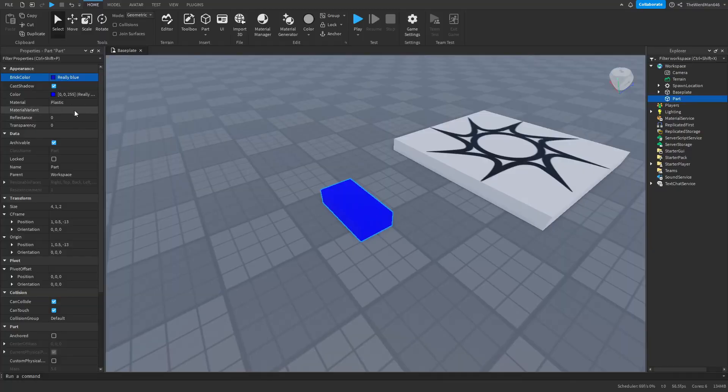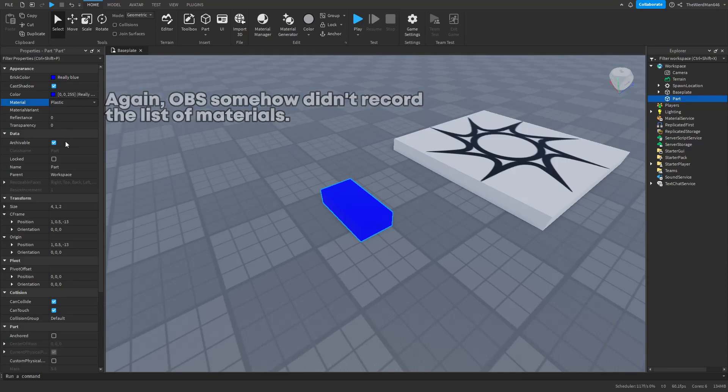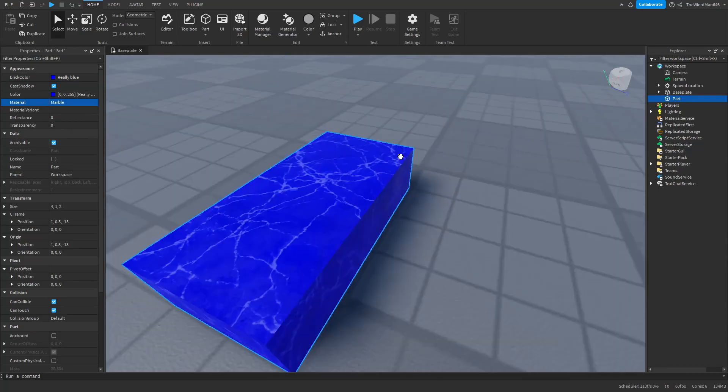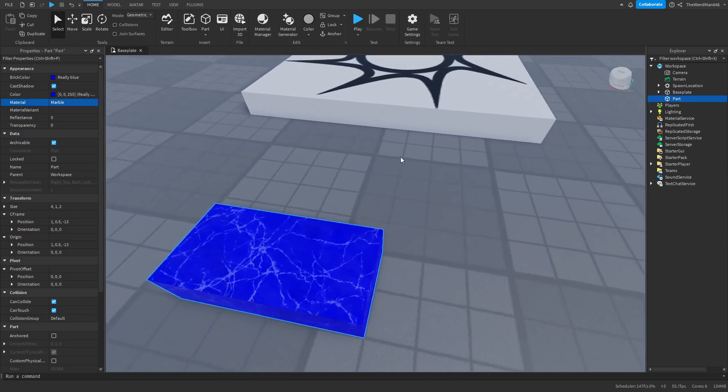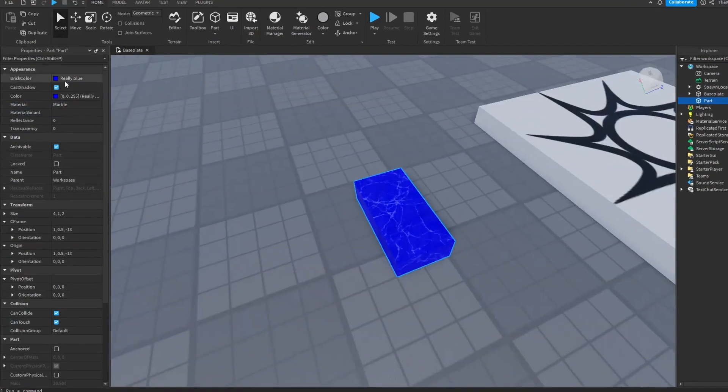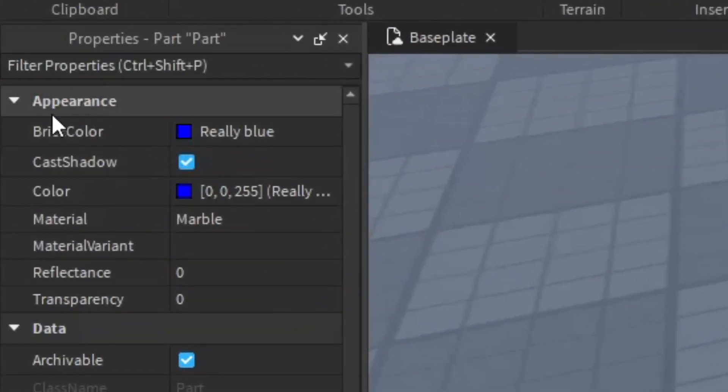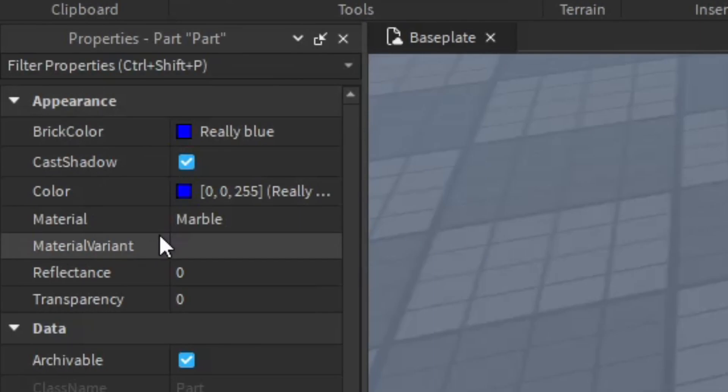Same goes if I change the Material property from Plastic to Marble. As you can see, the Material has changed. So keep in mind that the left side of a property is the name of that property and the right side of a property is the value of that property.